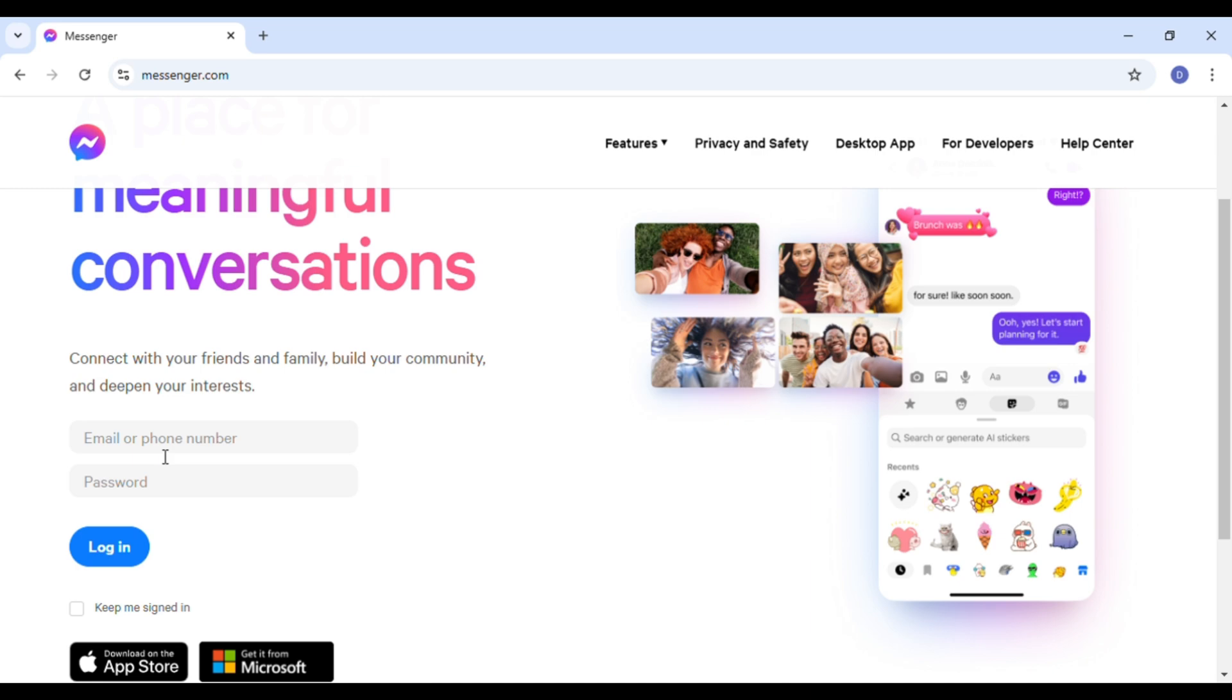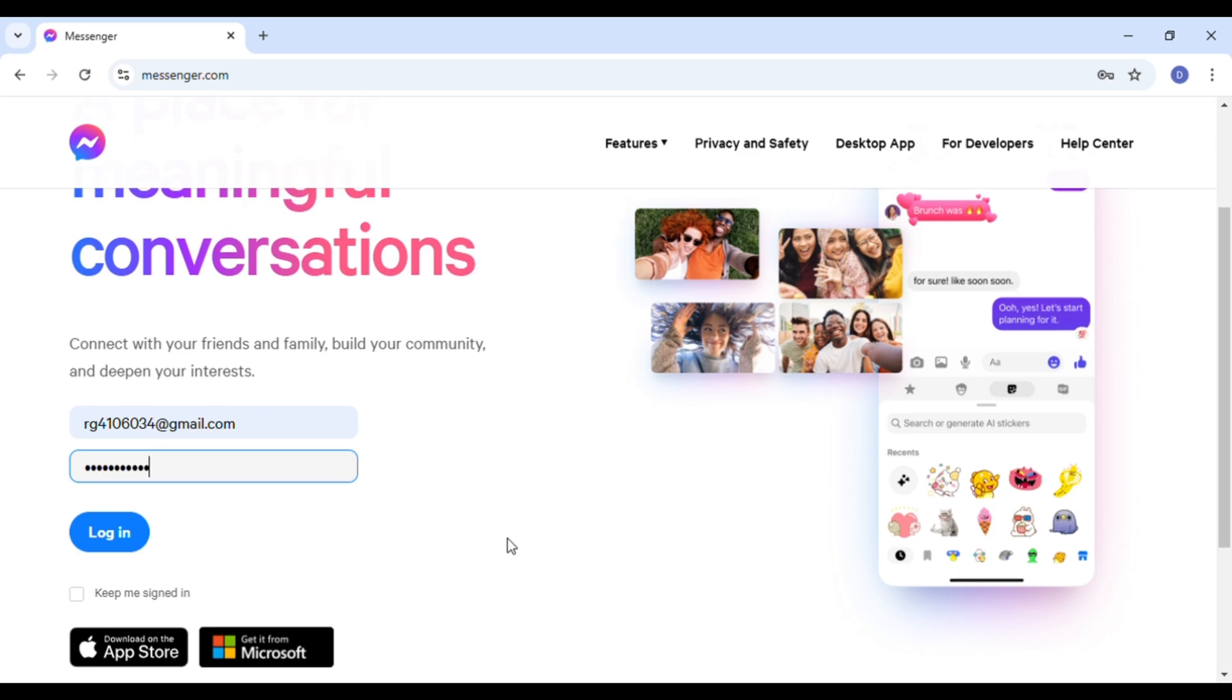After that, enter your email or phone number. Now after you enter your email or phone number, enter your password. Simply enter your password and make sure to enter the correct password. If you want to stay signed in, simply check the box 'keep me signed in.'